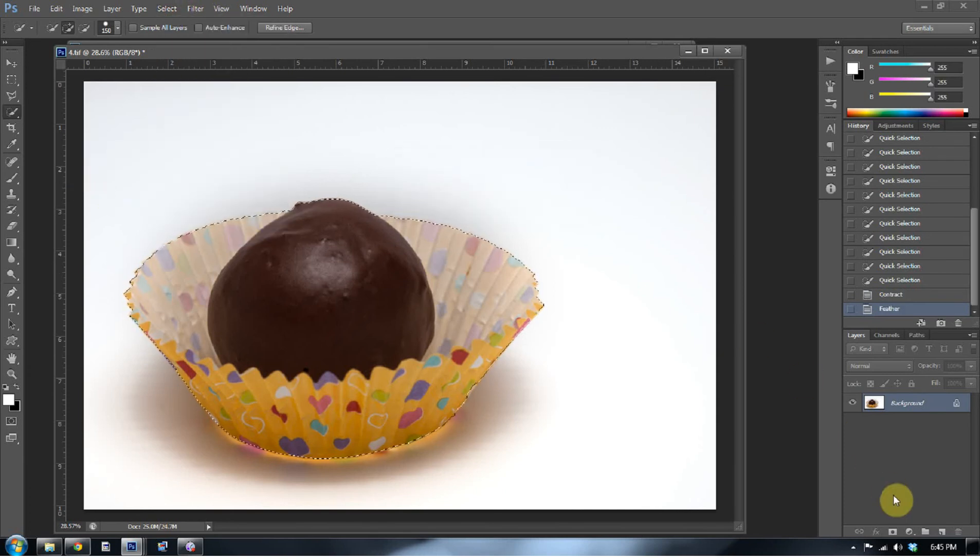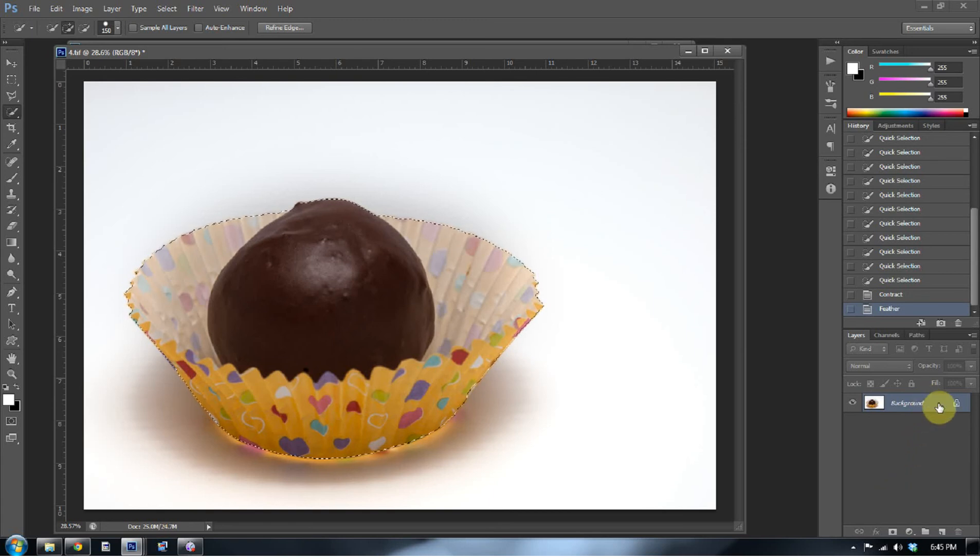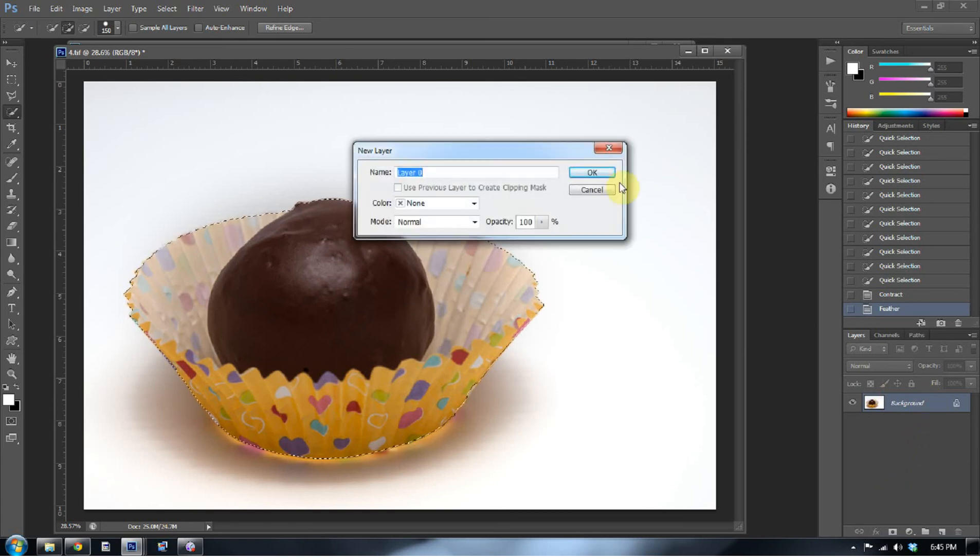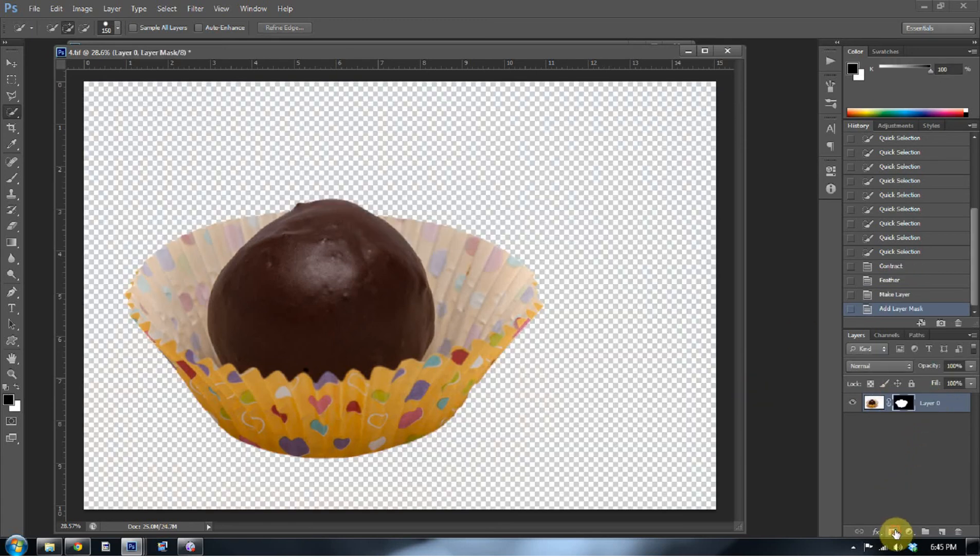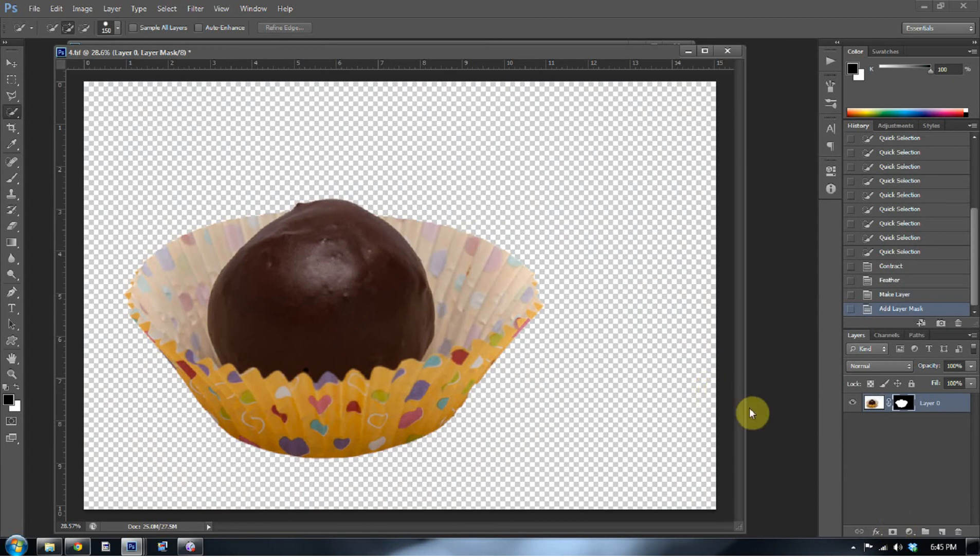And you're going to see where I'm coming from in a second. Now we need to double click this background so that we can make this a mask and make it an edible layer. Editable, not edible. I'm thinking about food.